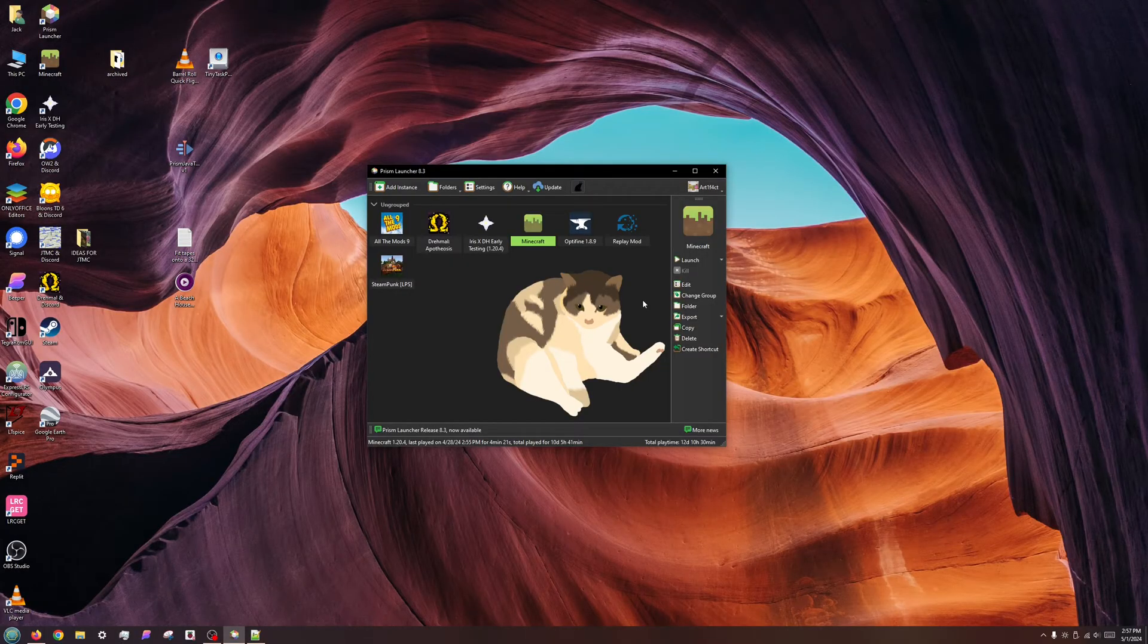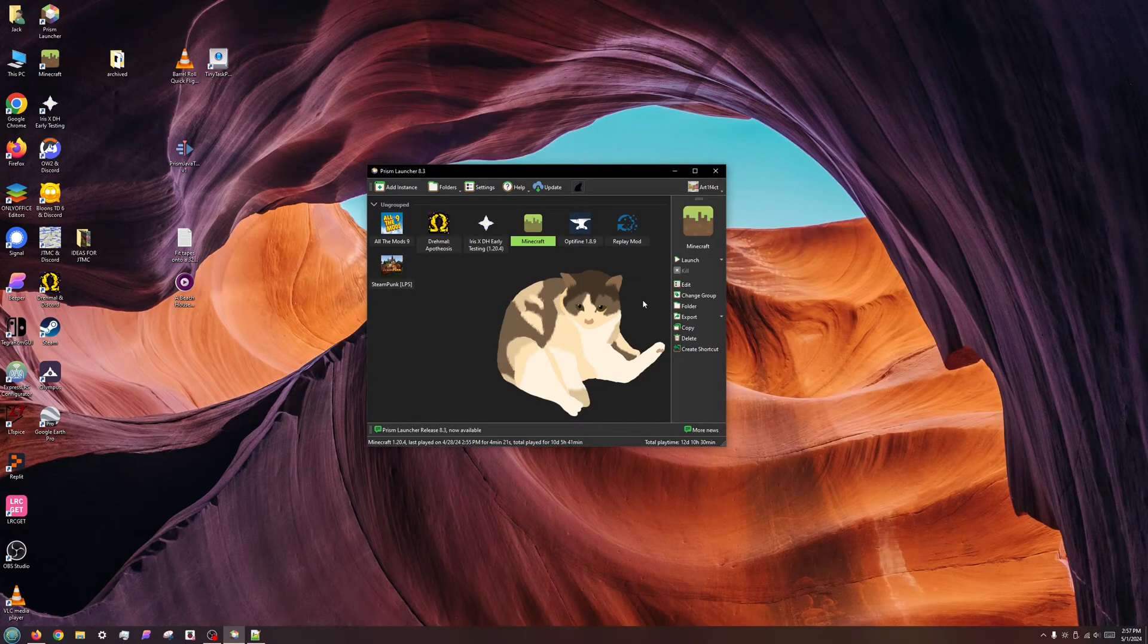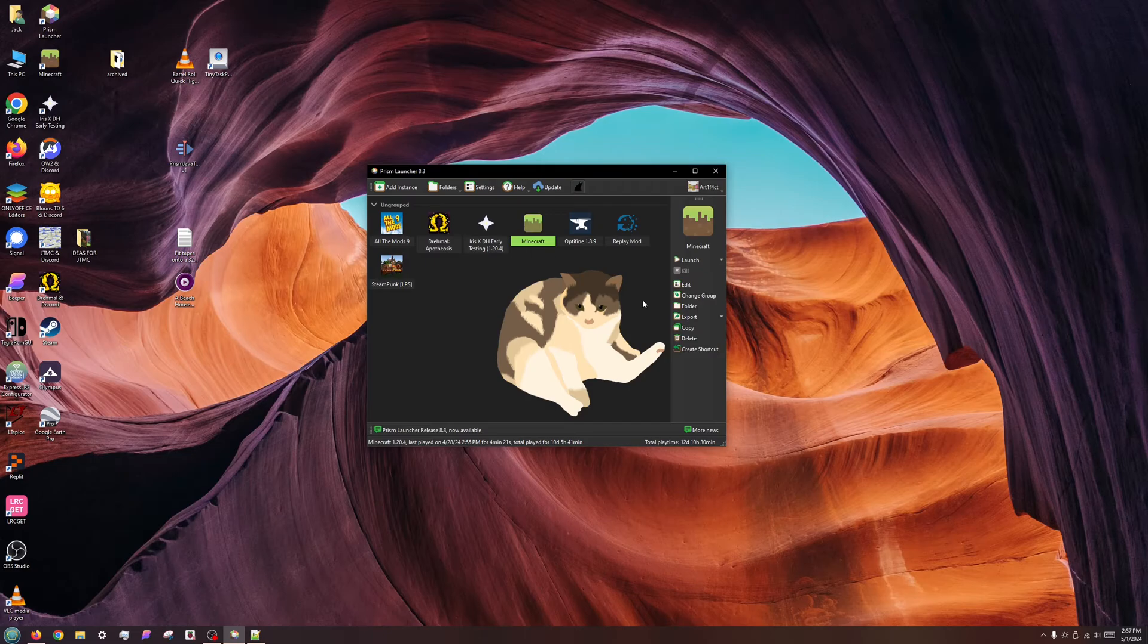However, the Flatpak version of these launchers, which you get on SteamOS and some other Linux distributions, comes bundled with Java 8, Java 17, and Java 21.